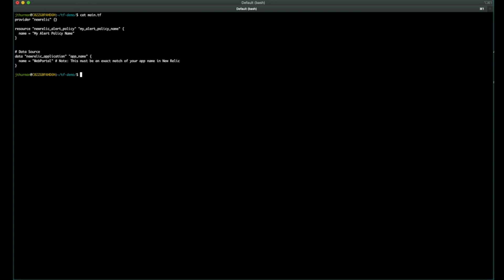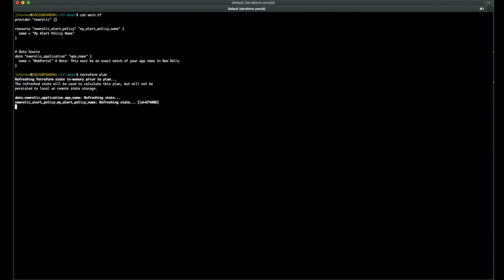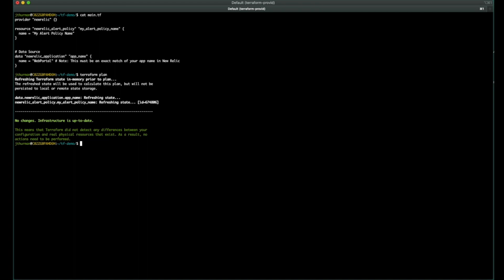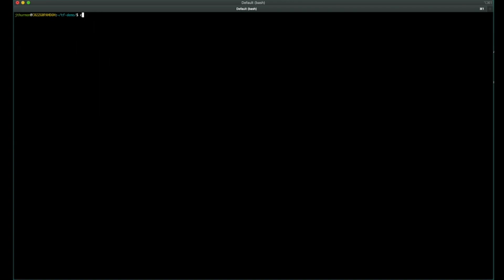So this next Terraform configuration actually reaches out to New Relic for a data source of application and looks for the APM application name WebPortal. Now, this is important. That's the name that the agents are reporting to New Relic as, which is case sensitive. So it must be an exact match to the name that the agents are reporting as. Let's take a look to see. Running a plan at this state, we'll reach out and verify that we can find that name. If that name didn't exist, you'd get an error back. So we should be good to go.